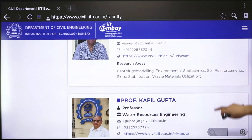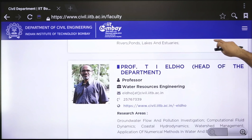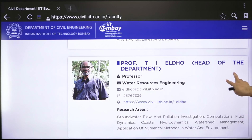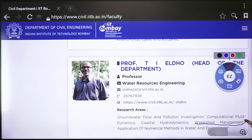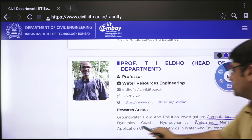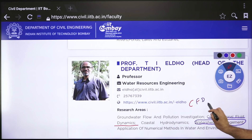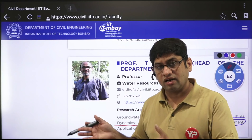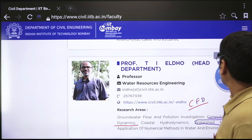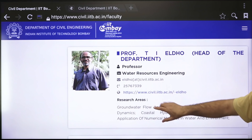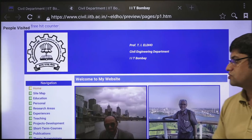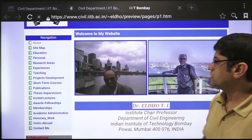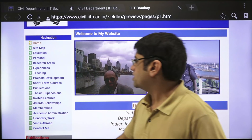Keep exploring what different professors are working on. You might find ground water flow and pollution investigation, watershed management, and computational fluid dynamics (CFD). For mechanical and civil engineering students, CFD is a very important tool and domain for higher education. Suppose you want to explore a professor working on watershed management — go check their full profile for domains, research areas, projects, and publications.